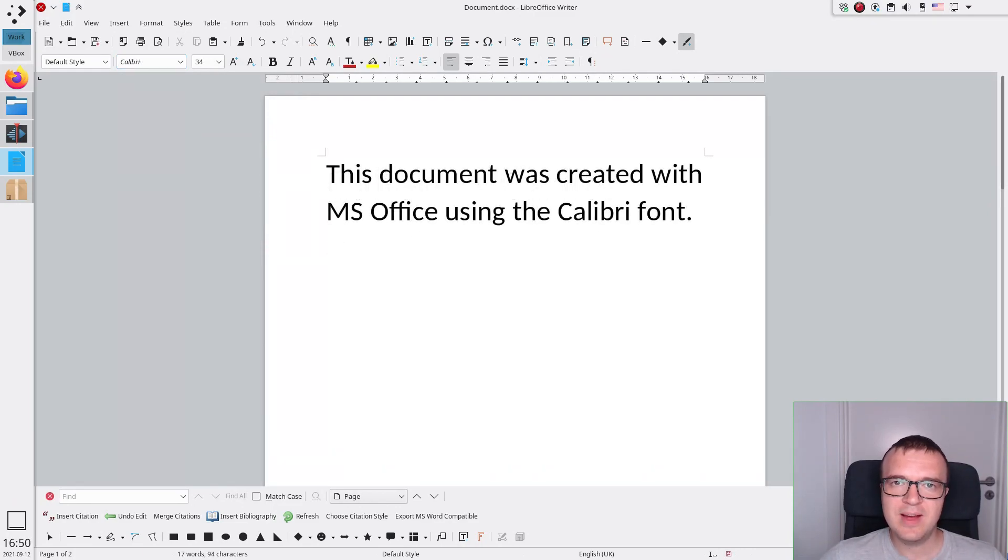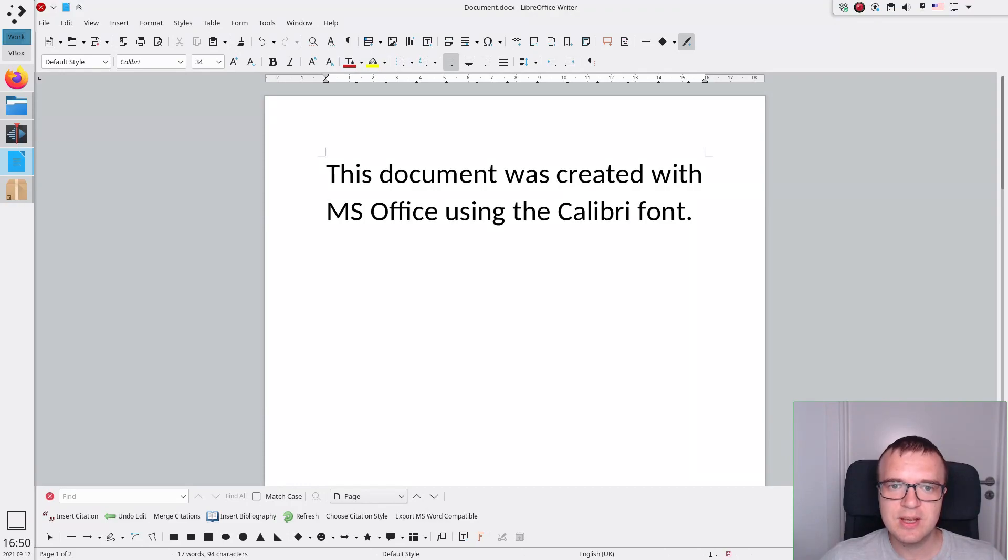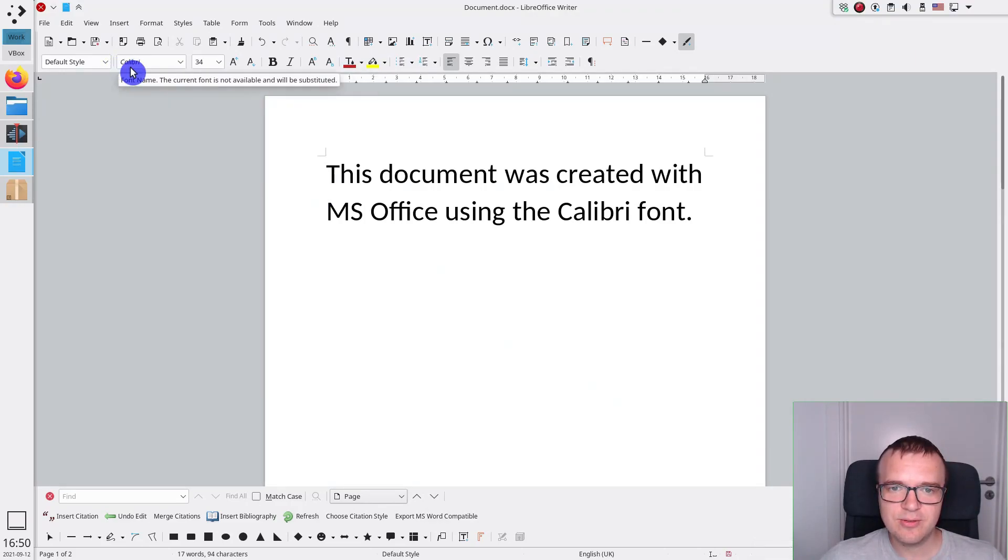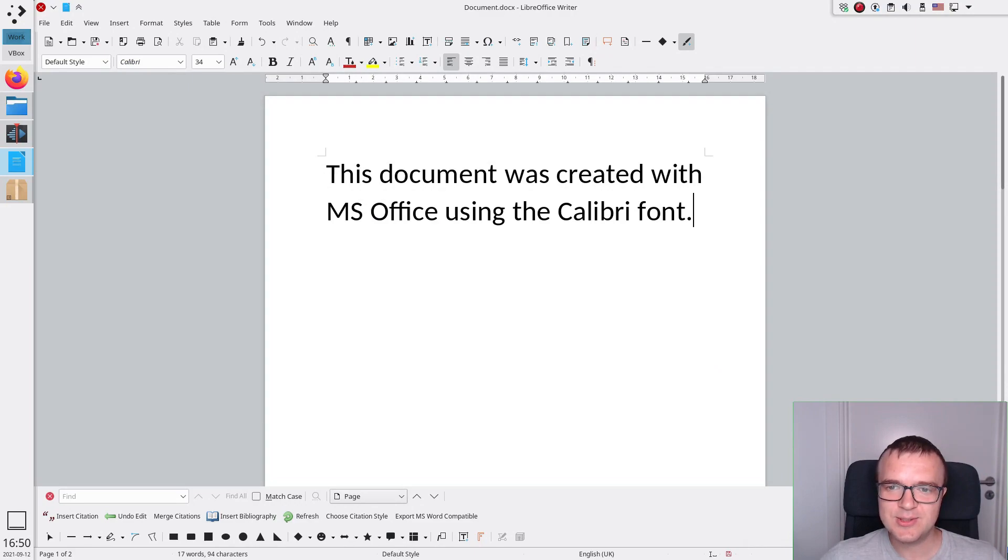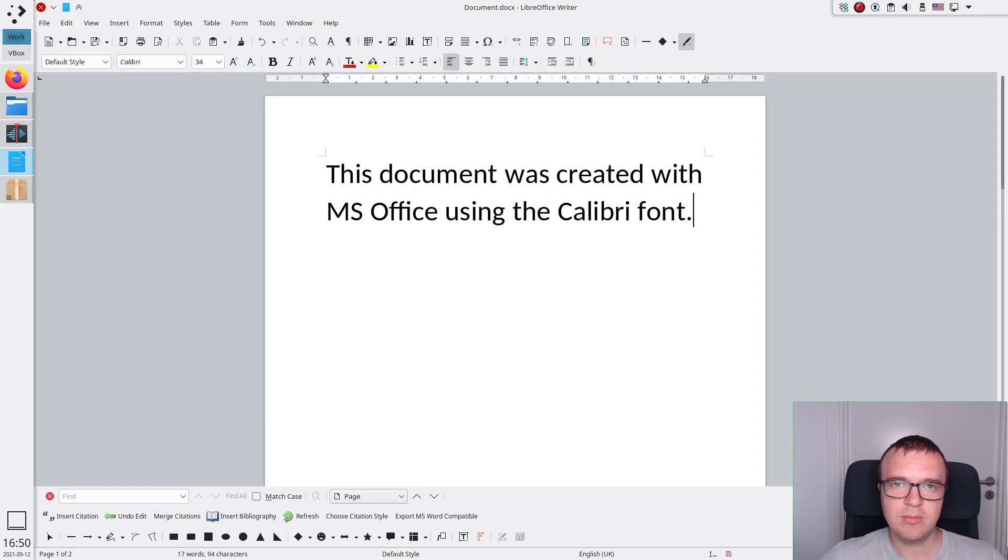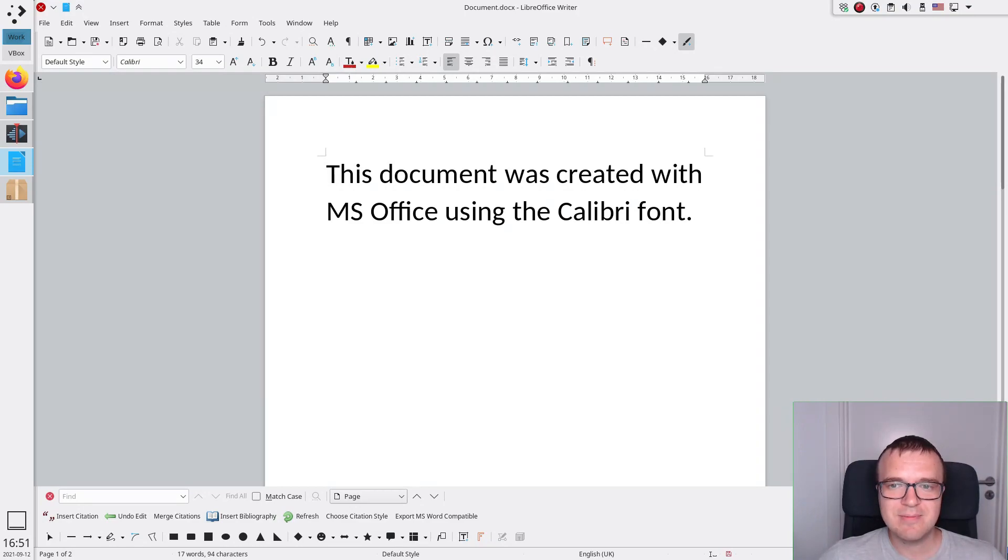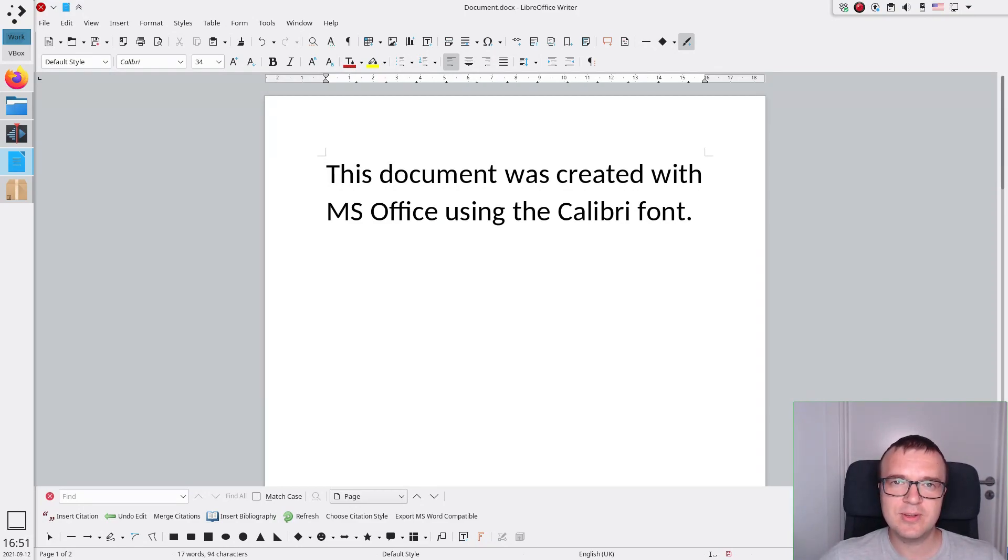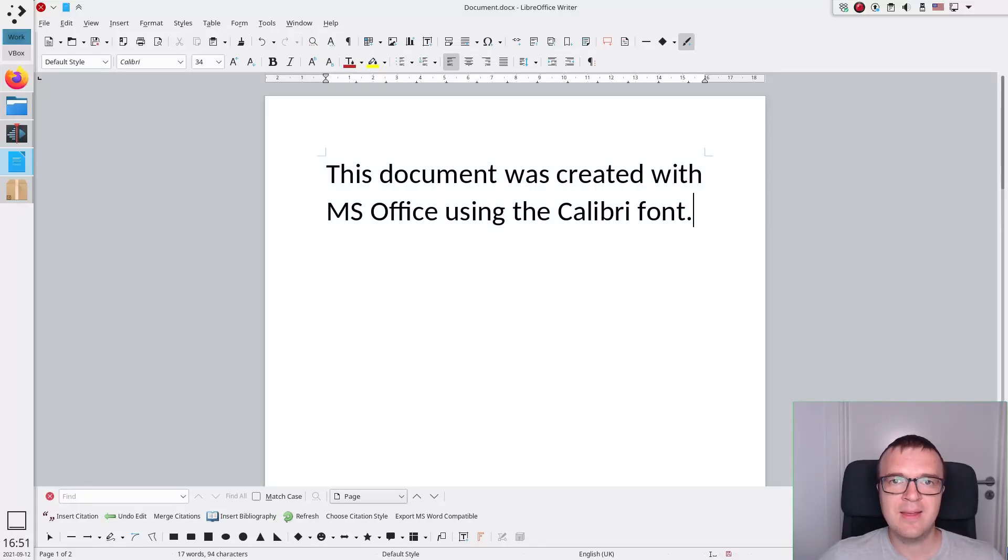However, if you receive a document created with Microsoft Office, you will still see the Microsoft font names in the font field. And it is advised to keep it like that. Because when you send this document back to the Microsoft Office user, Microsoft does not have the Google fonts, and it may not recognize these fonts if you change their names. And thus, the document may break.